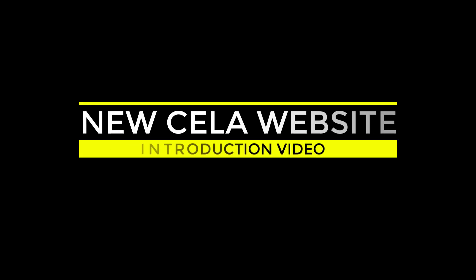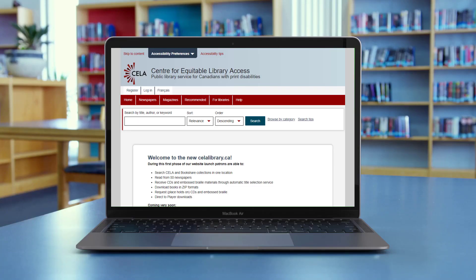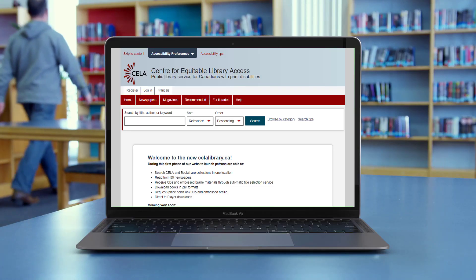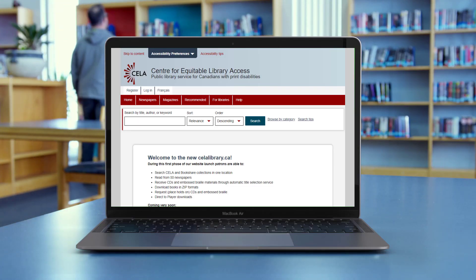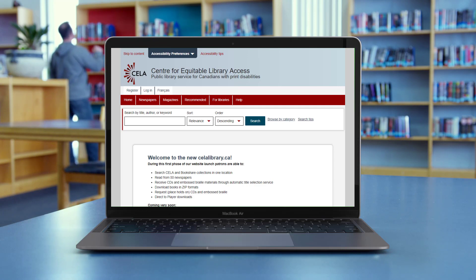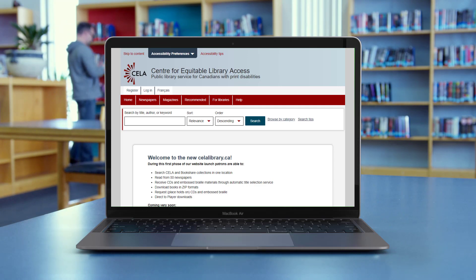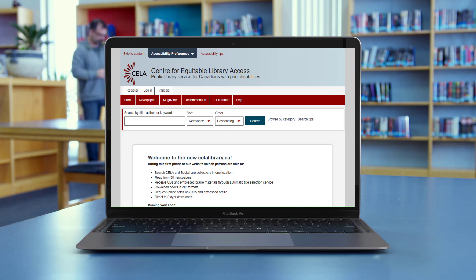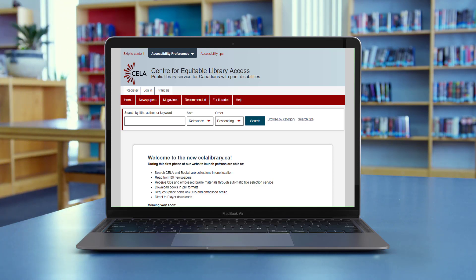Welcome to the new CELA Library.ca. It was developed to give CELA patrons a fast, easy way to access reading materials on desktop and mobile. In this video you will learn about using the navigation menu, logging in, searching for books, available formats, and my account. We'll also mention a few tips for popular screen readers and mobile devices.